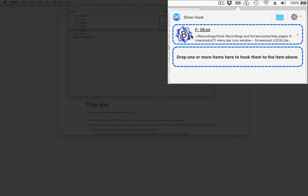The well has split into two and the first well here shows the item that I've just dropped in and the second well is just waiting for me to drop something else in.